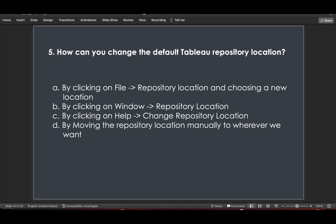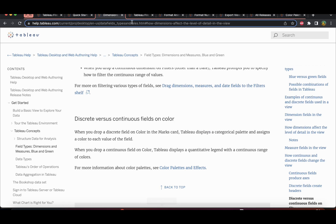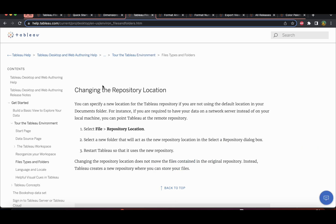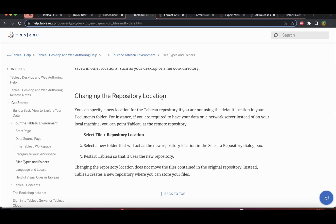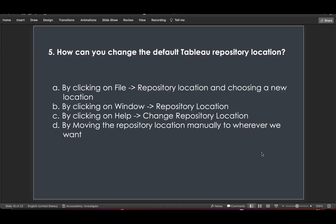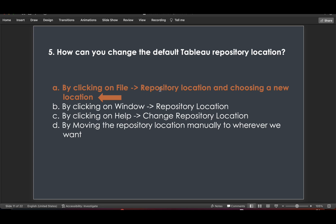Question 5: How can you change the default Tableau repository location? According to Tableau help, you need to select File, then go to Repository Location, and then select a new folder to set it as the new repository location. So the answer is: click on File, then Repository Location, then choose a new location.